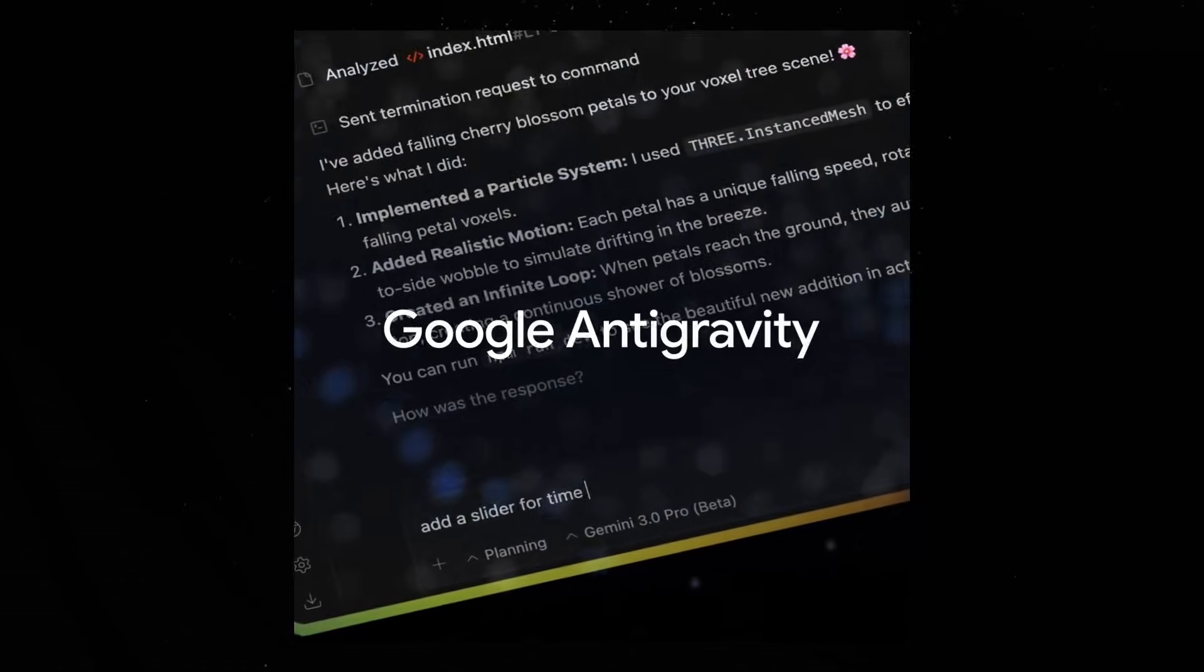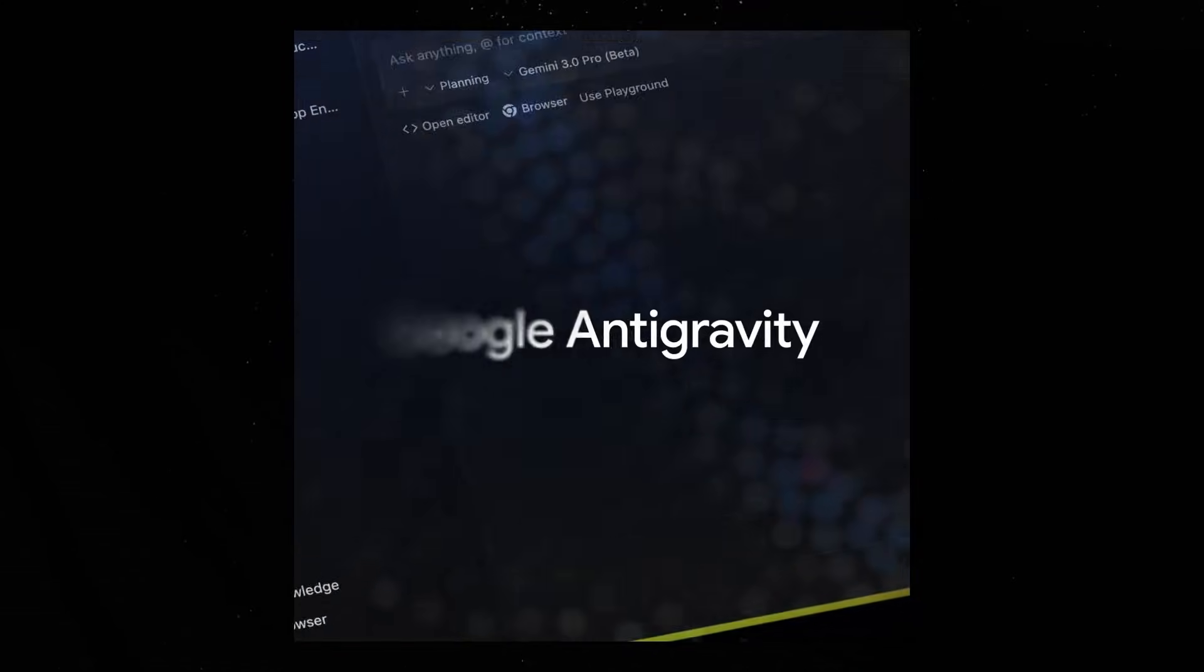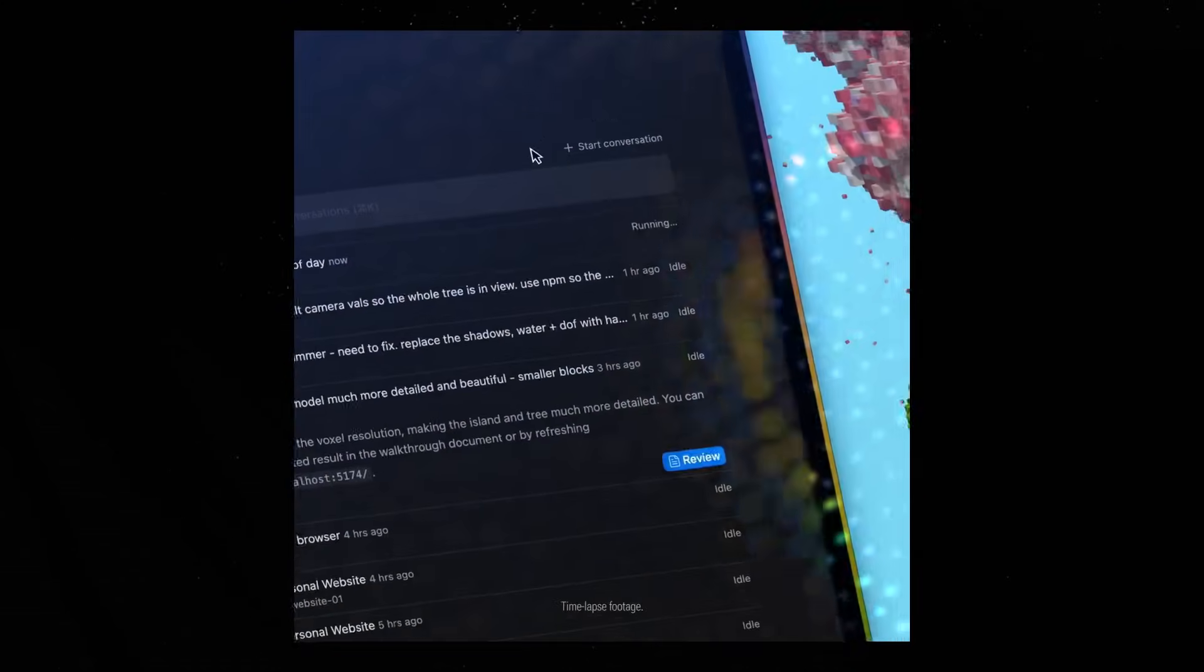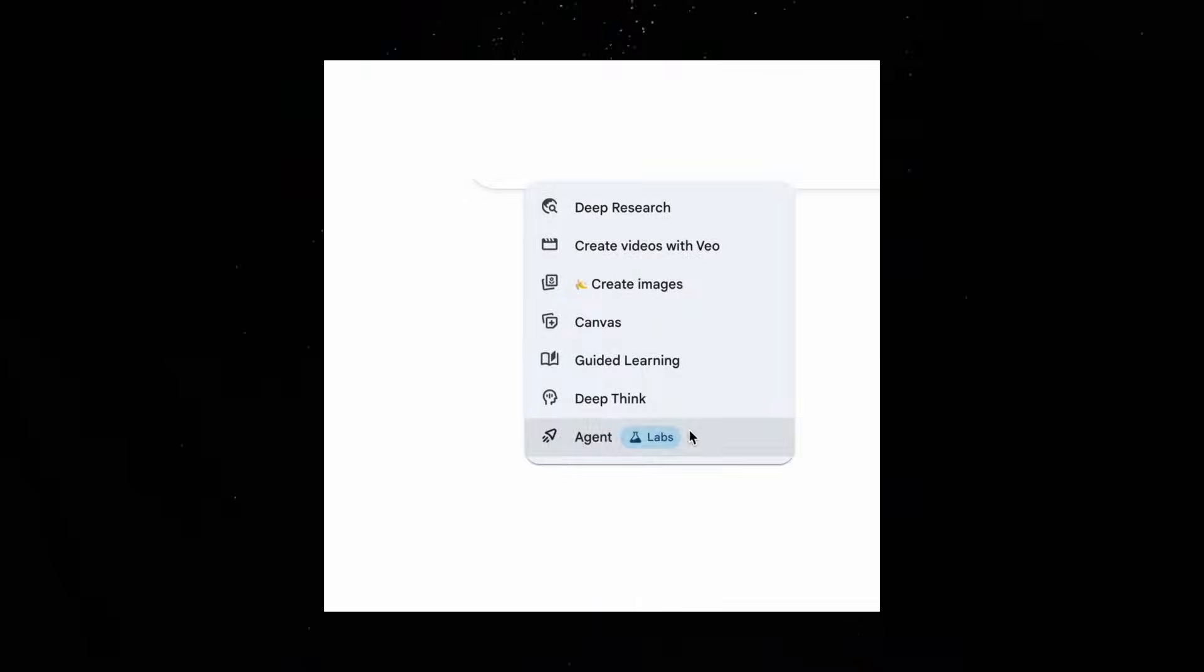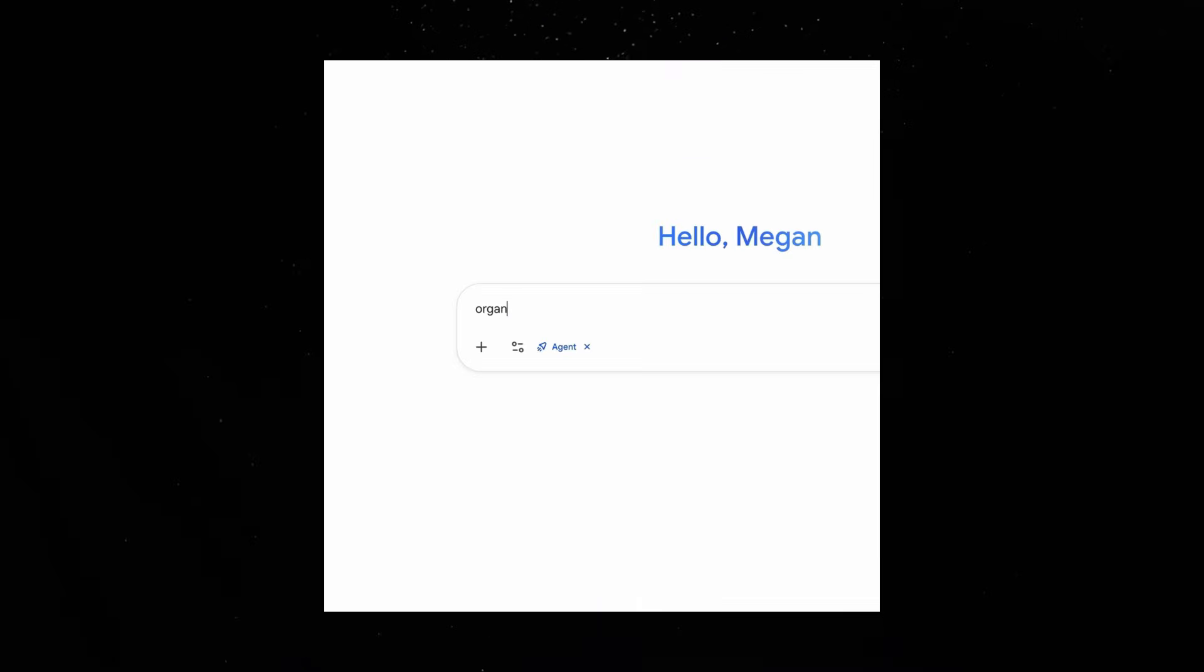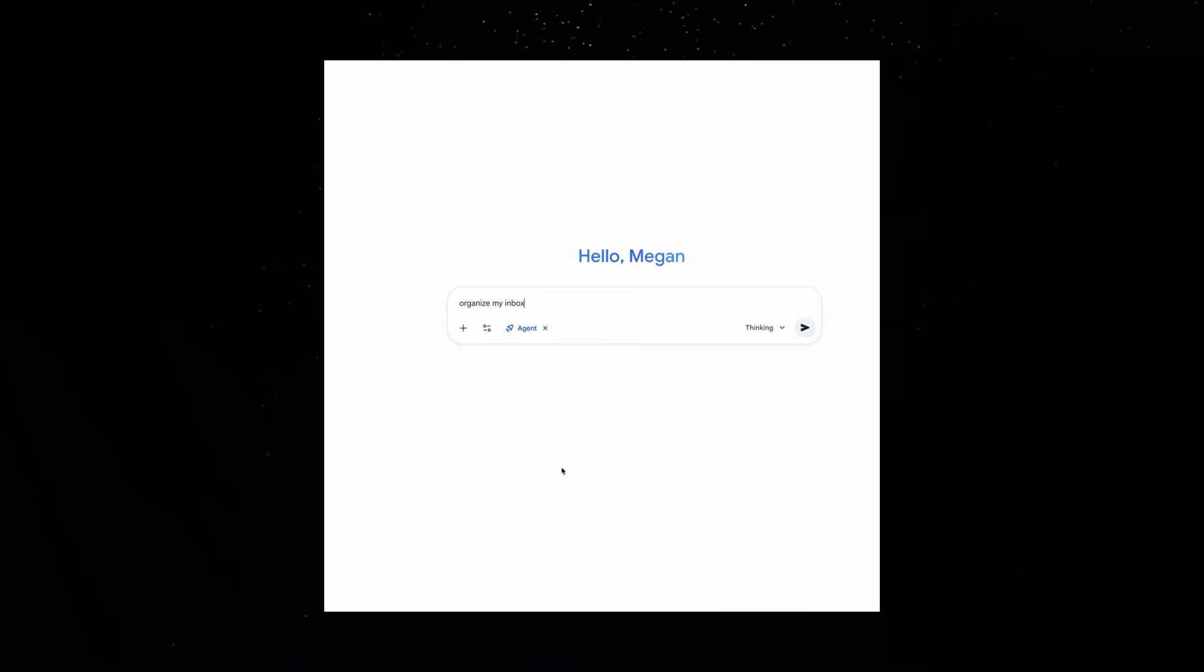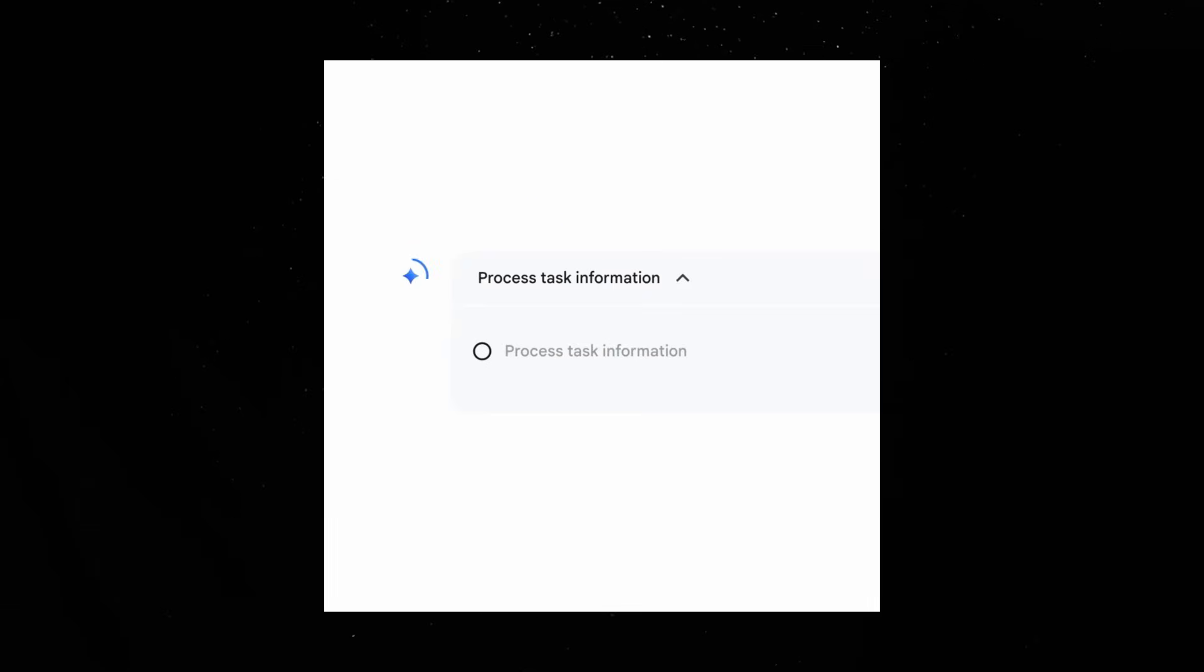We'll also dive into Antigravity, Google's new coding platform. And finally, stick around for the end because we're going to cover all the other small but important updates and how you can use them today.